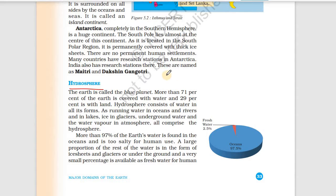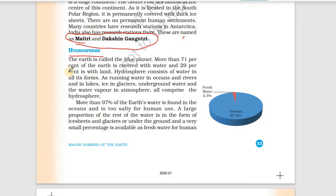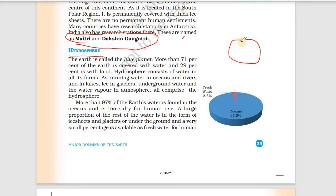We have read that India's research centers in Antarctica are Maitri and Dakshin Gangotri. The hydrosphere is why Earth is called the blue planet. More than 71 percent of the Earth is covered with water.